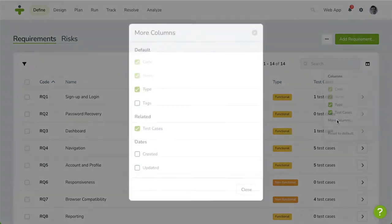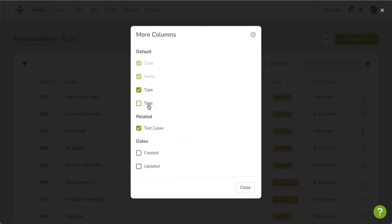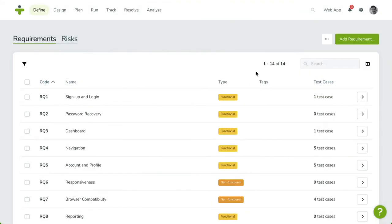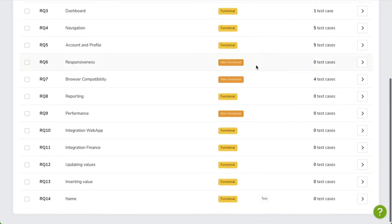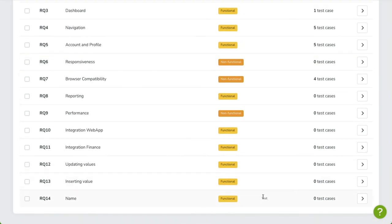Lists in TestMonitor are usually paginated. Below the table, there's a page selector, allowing you to click through the different pages. You can change the page limit as well.